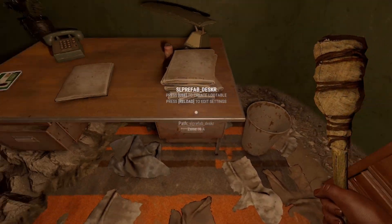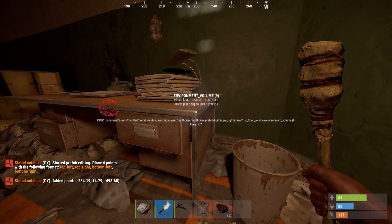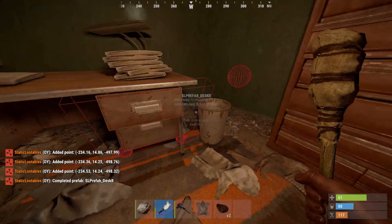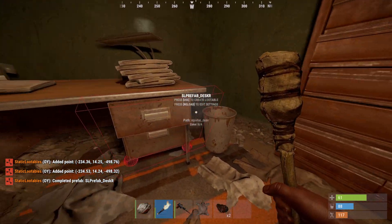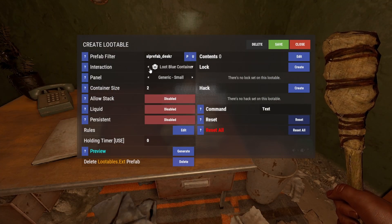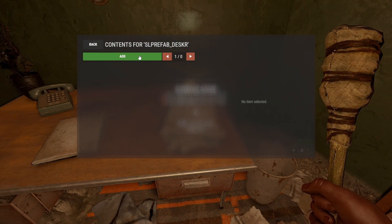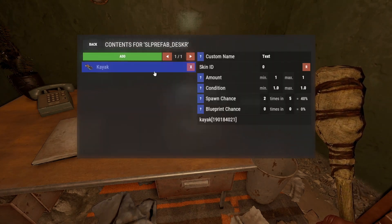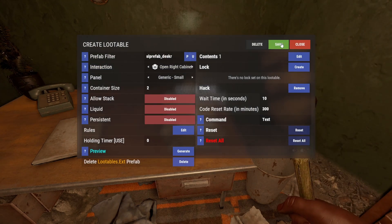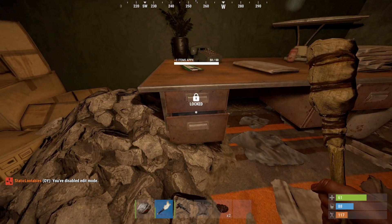Now let's do the right one. Let's trigger the menu again, call it 'desk right', and click on start. It's not fully correct alignment, but let's go for it — it's still in the correct spot. Press E on desk right, set the interaction to 'Open right cabinet'. This one we actually want to hack, and let's also add our items — let's put a kayak in this one. Let's change the spawn rate to 100%. Go back and save. Now if we go outside of edit mode with 'static lootables edit', we can see here it says locked.